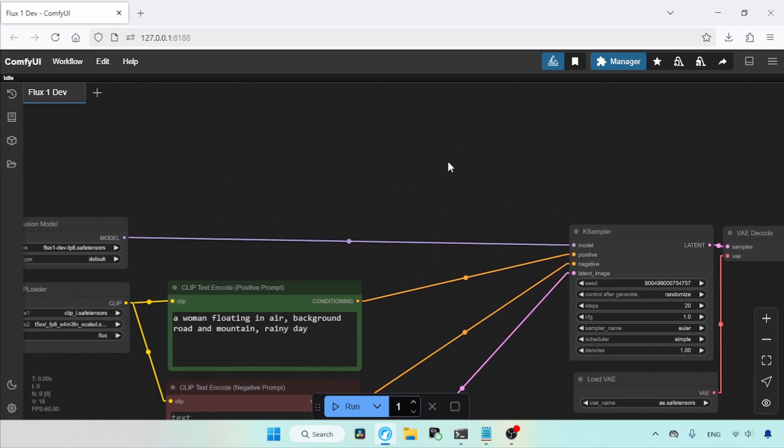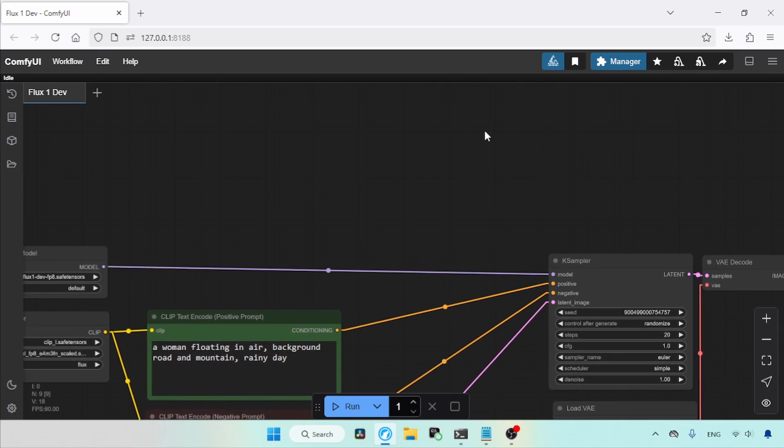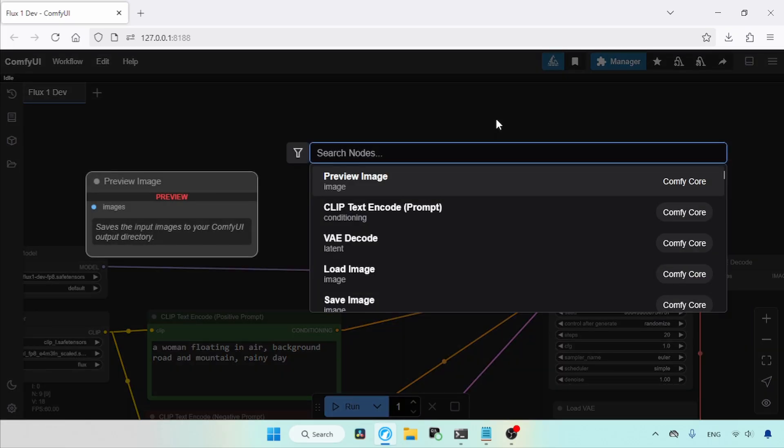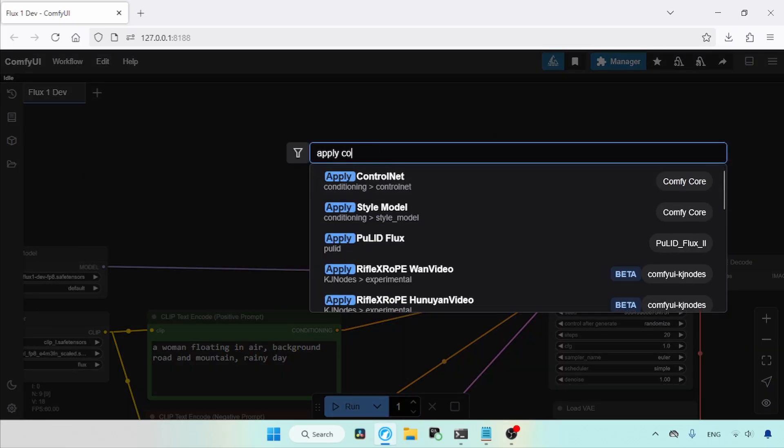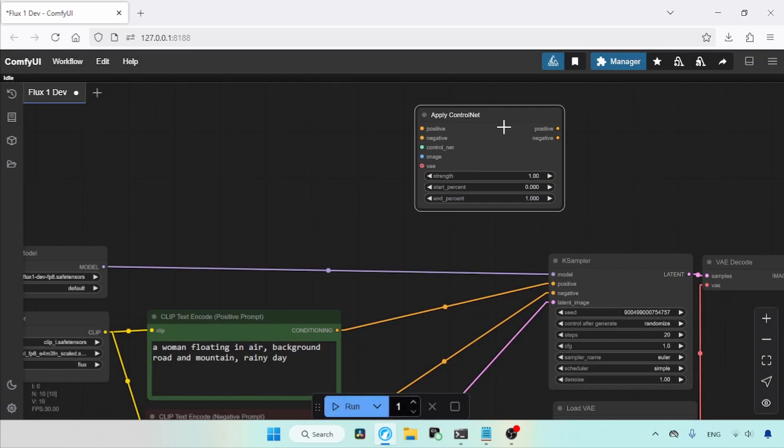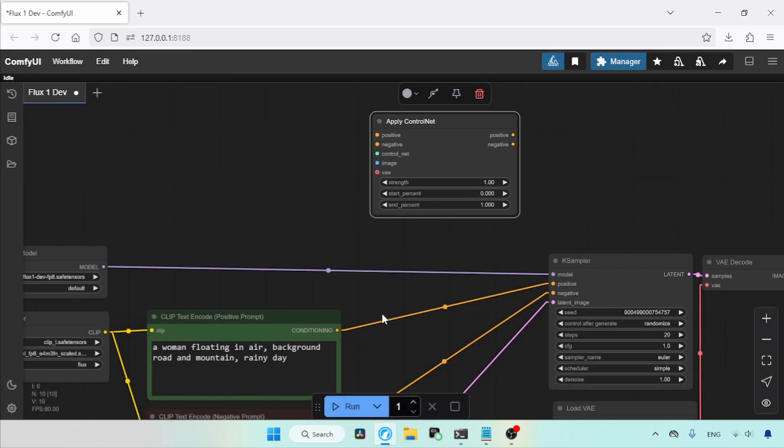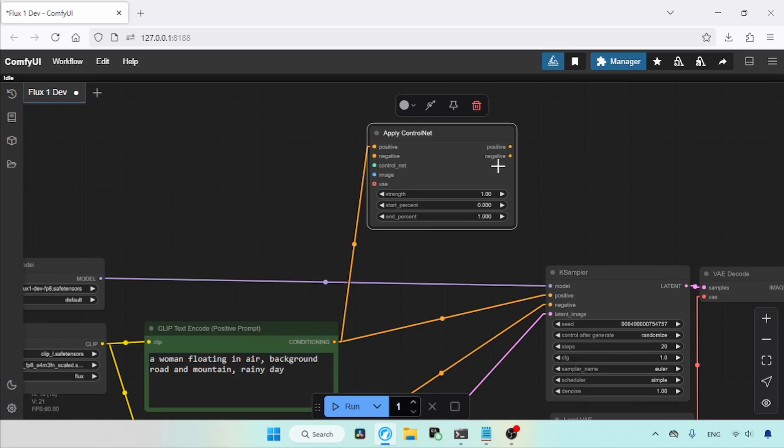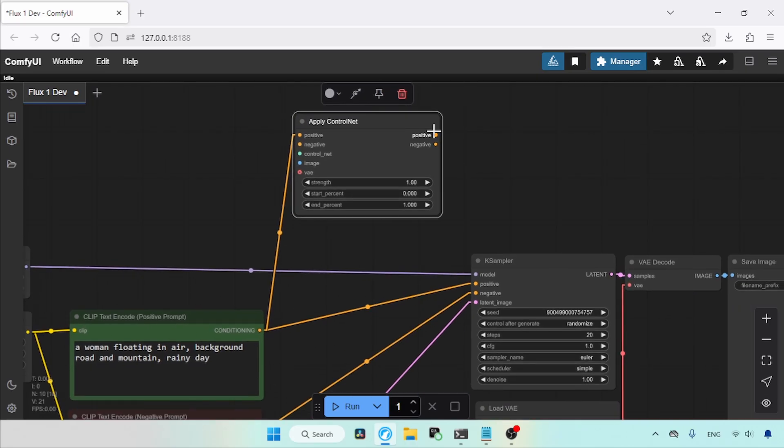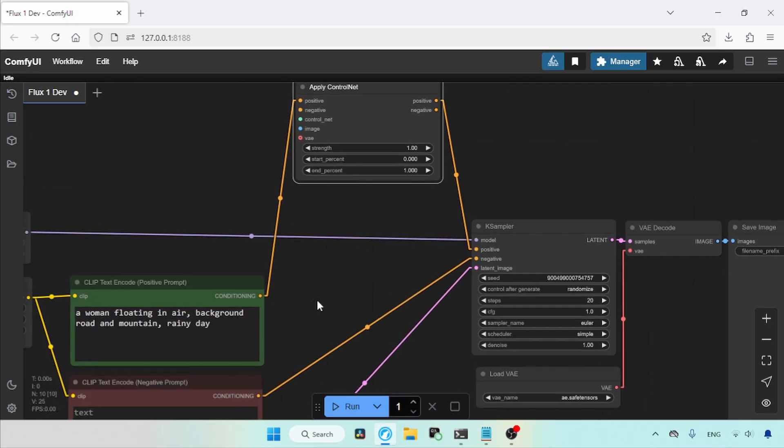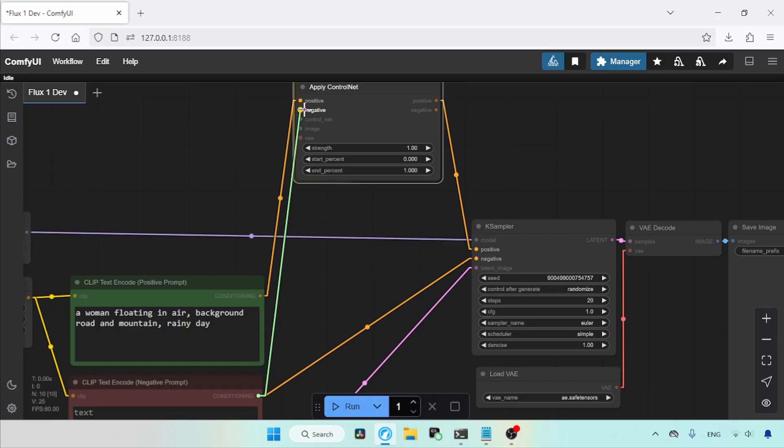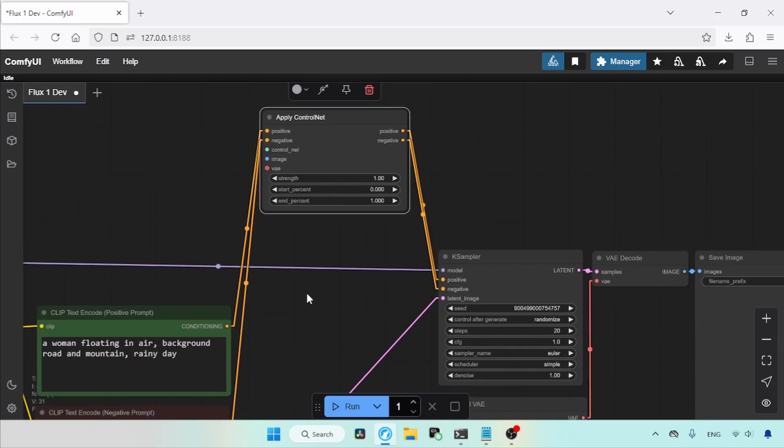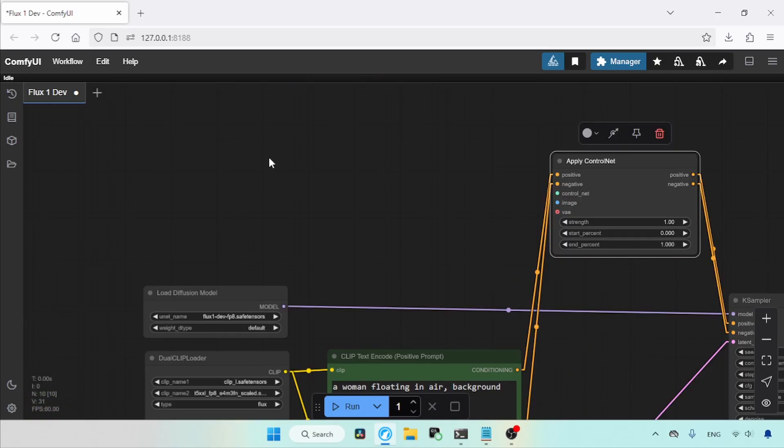Move your cursor to any empty space and double-click on your left mouse button. Search for Apply Control Net. Here it is. Let's click on it. Now let's connect the conditioning of the positive prompt to the input positive of Apply Control Net. Then connect the positive out of Apply Control Net to the positive input of K Sampler. Now connect the conditioning of the negative prompt to the negative input of Apply Control Net. Then connect the negative output of Apply Control Net to the negative input of K Sampler.